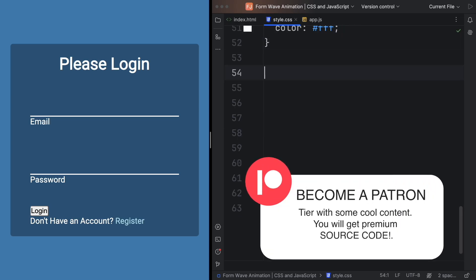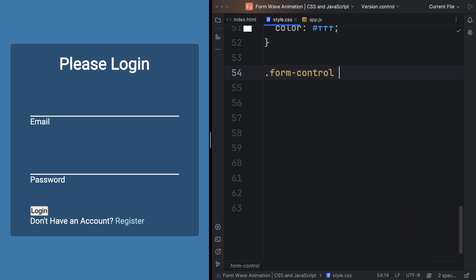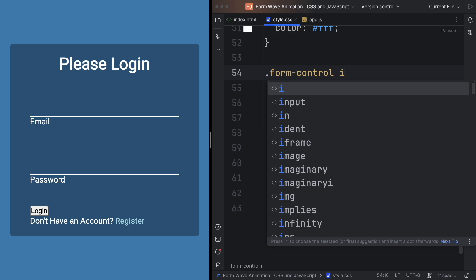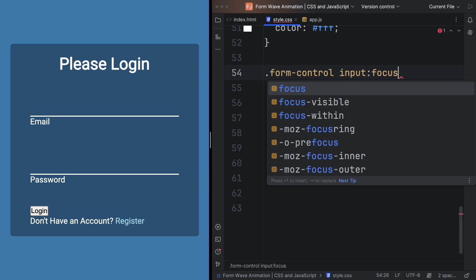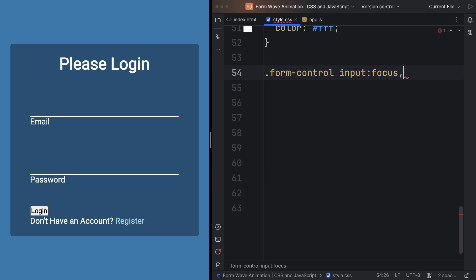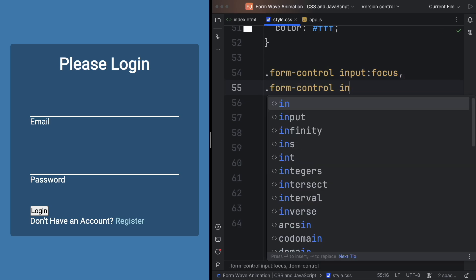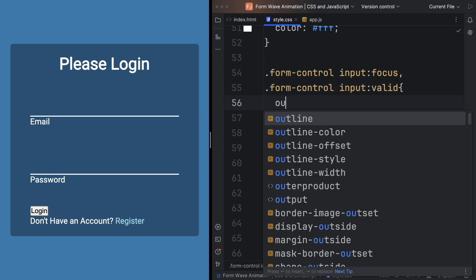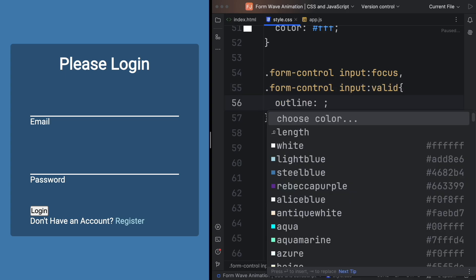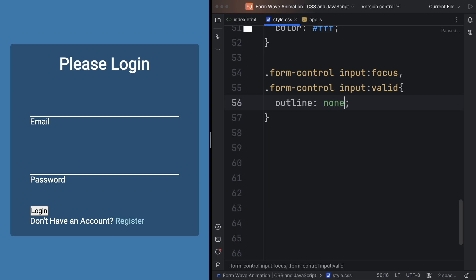And now we want to get rid of those ugly outlines. So let's grab the form input on focus and also the input when valid. Once this is done, let's say outline and set that to none. So now we can click on it and we don't have those ugly outlines.